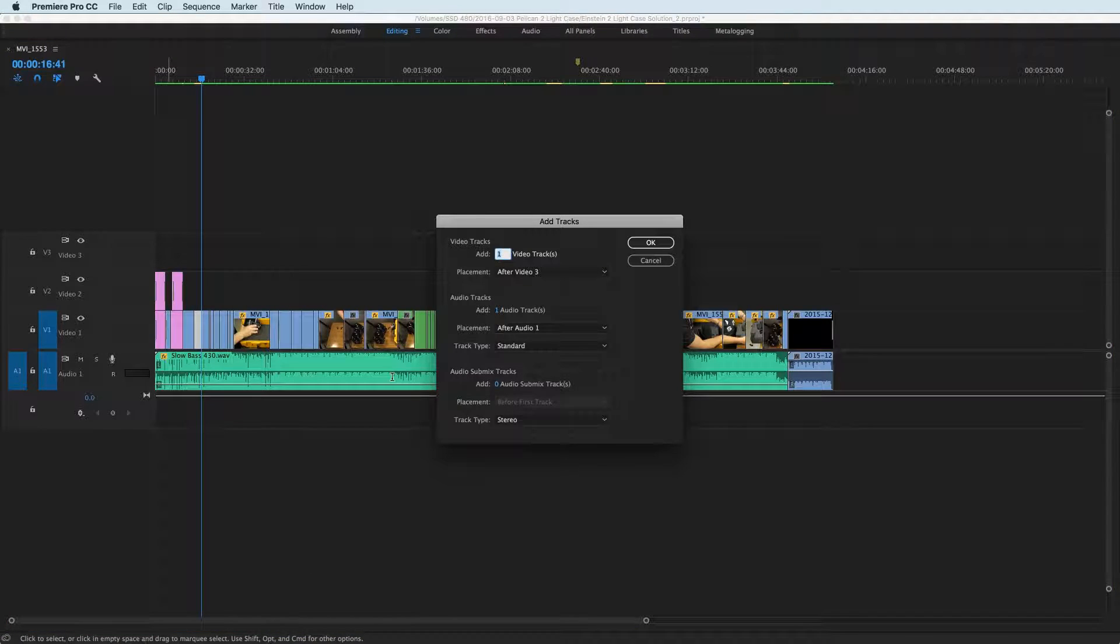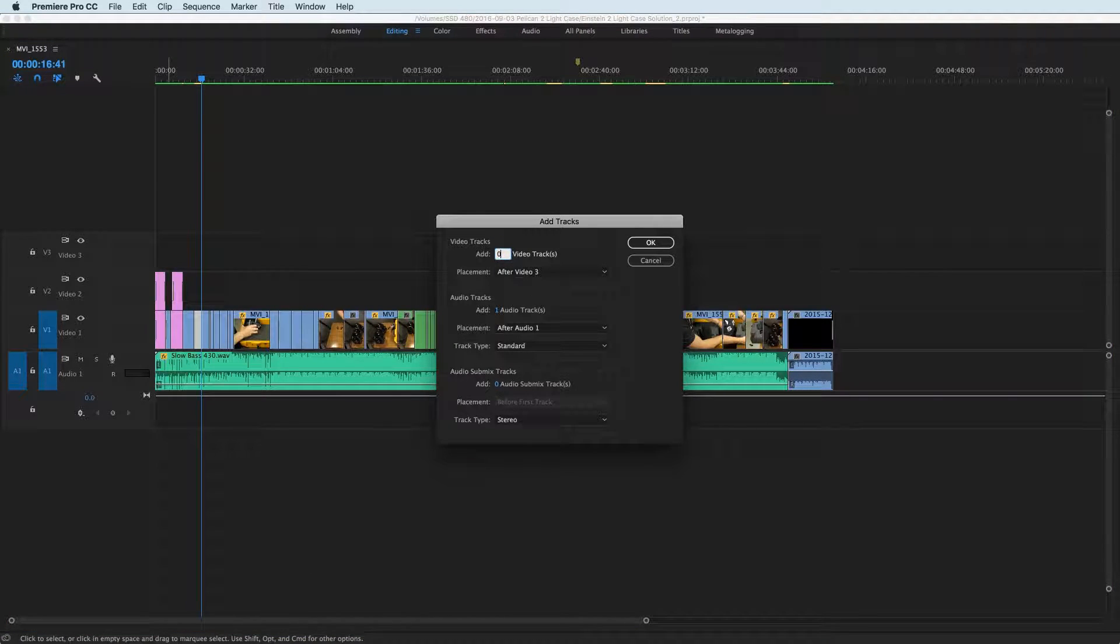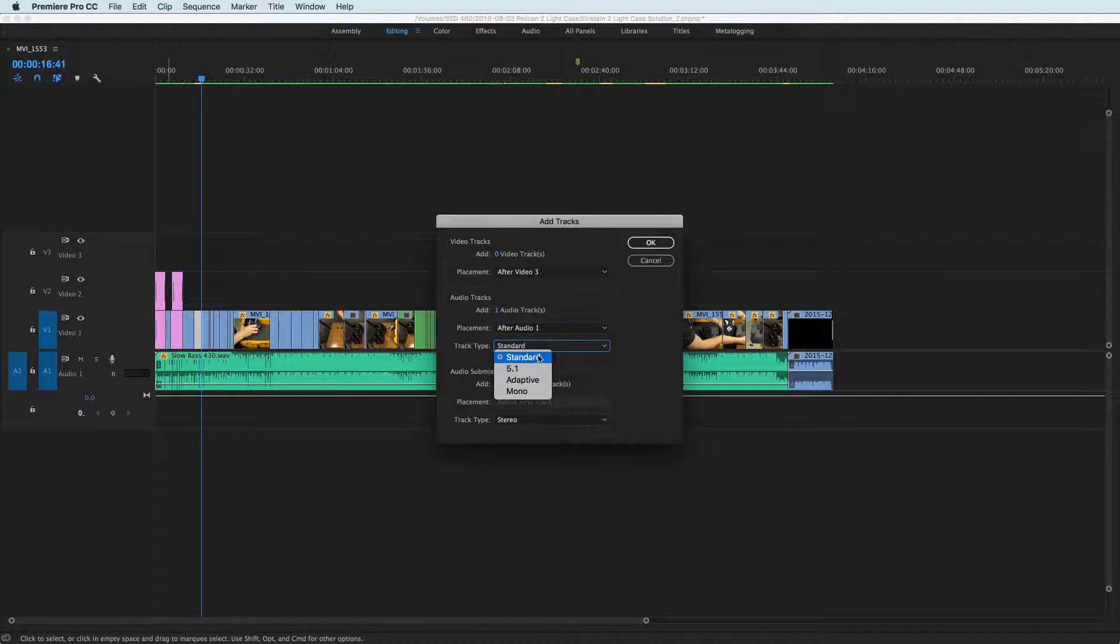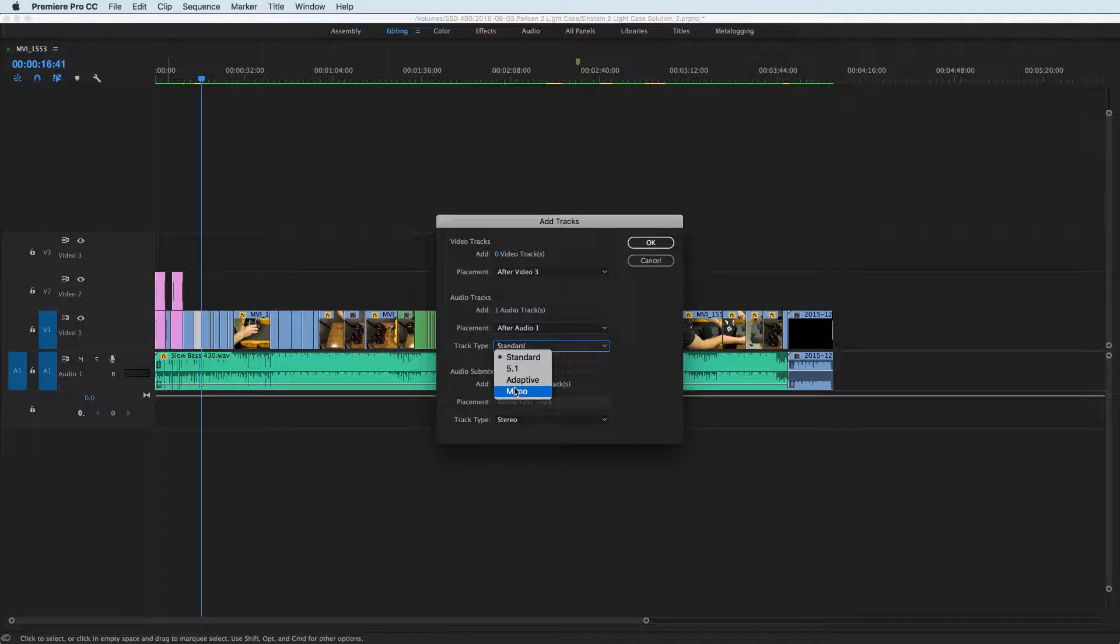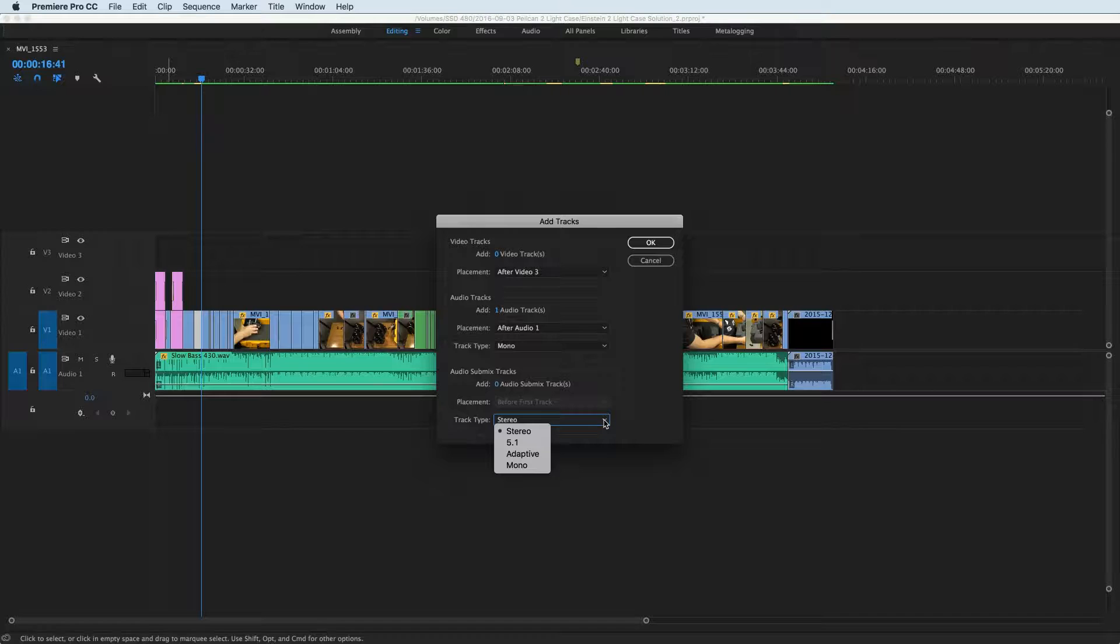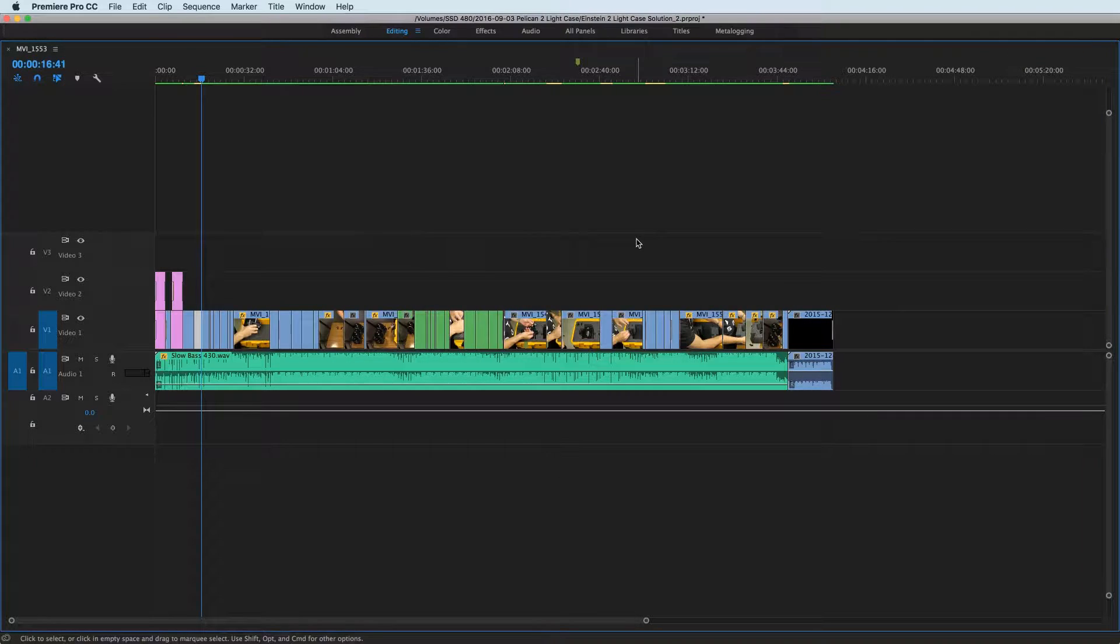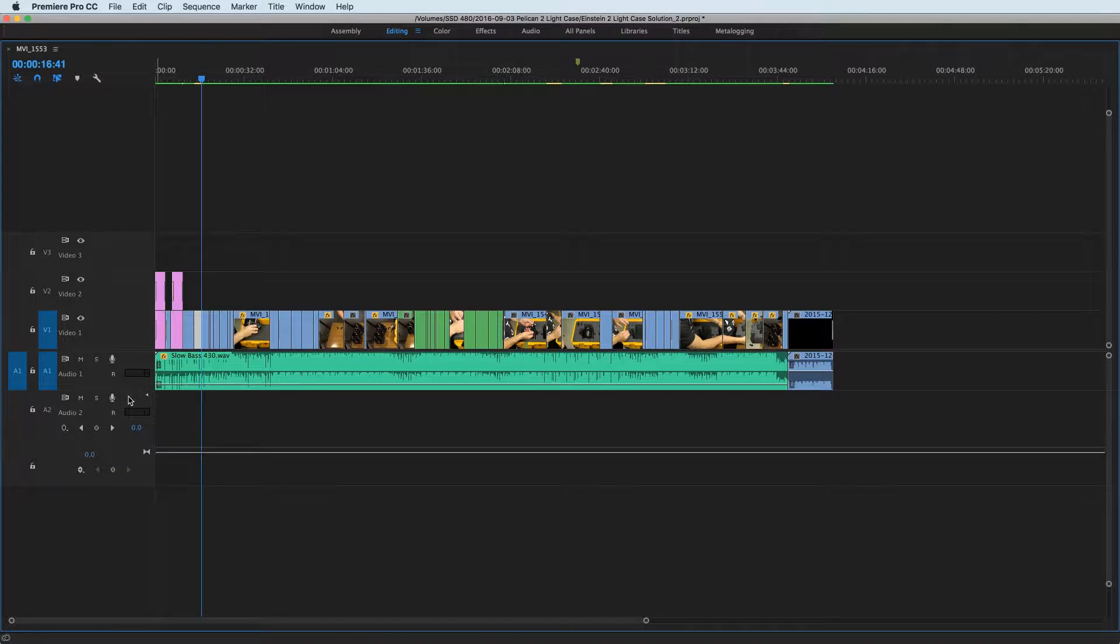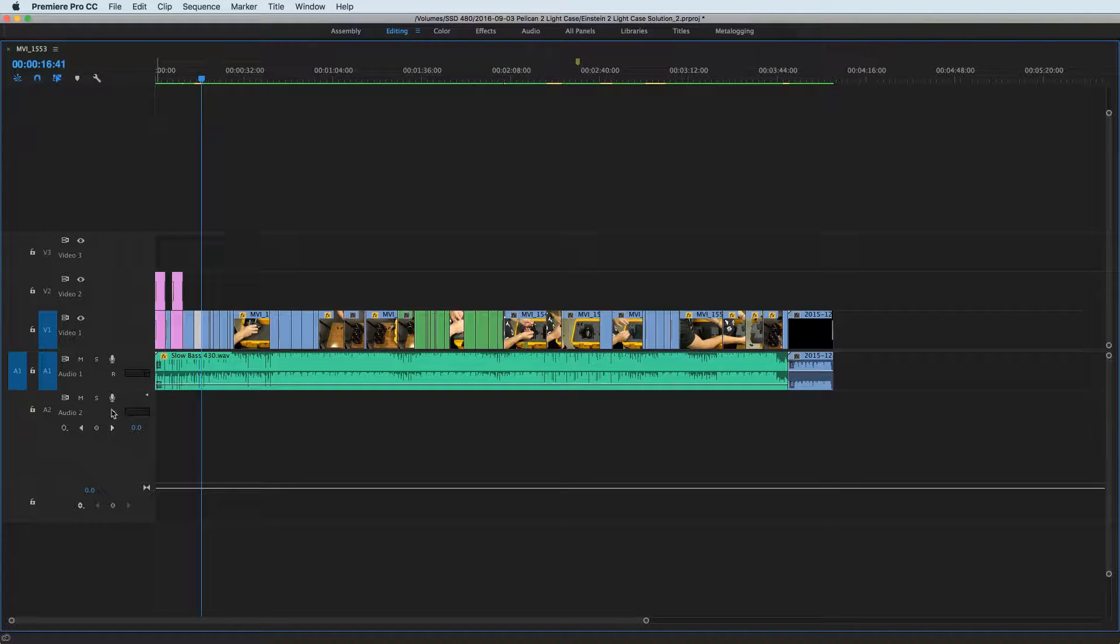So let's do it right, set up the track correctly from the beginning. Click on add track, under video tracks you're going to do zero, nothing here. After audio, then we're going to set the track type as mono, go ahead and click okay. You can leave the bottom as stereo.